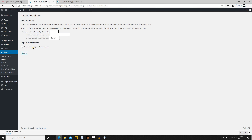Make sure to select Download and Import File Attachments. It will also ask whether you want to assign the posts to another author or keep the original author. I'm going to assign them to the admin author — the only user I have on this site — and select it here.